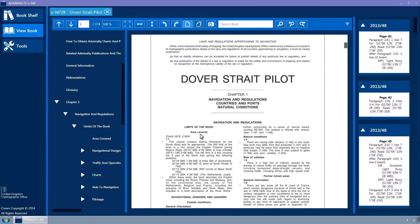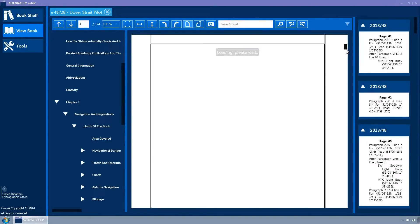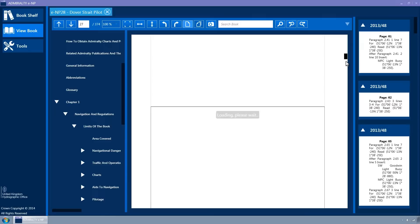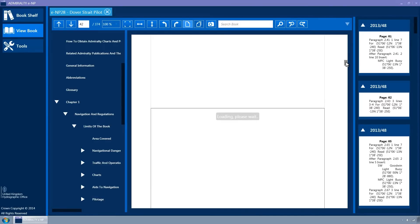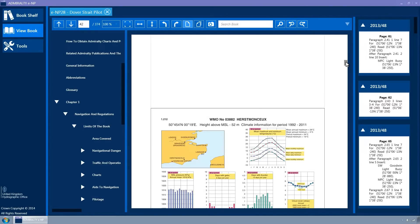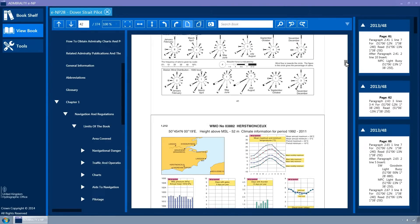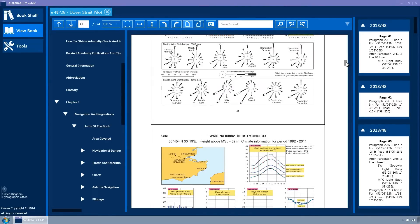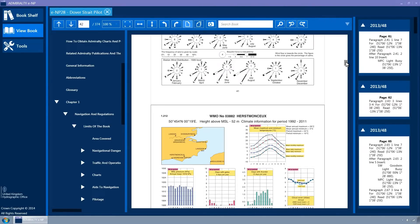The ENP book can be navigated using the scroll bar to the right, by using the keyboard arrows or by using the mouse scroll wheel. Along the top of each tab container is the toolbar for the ENP.